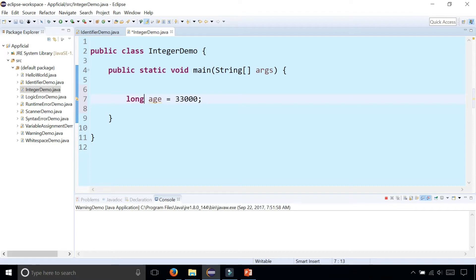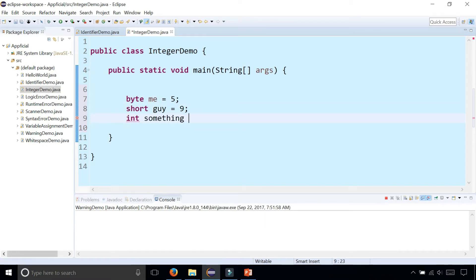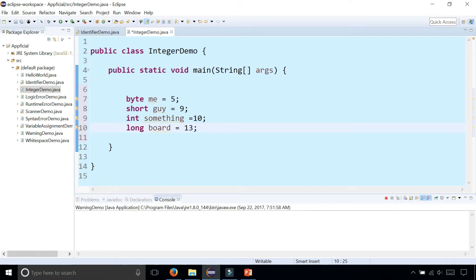Long will hold much larger values for integers. So again, all these data types are byte, short, int, and long. These are the four primitive data types for storing integers as variables. The identifiers right after them are the variable names. The equal sign is the assignment operator. And the numbers right after the equal sign are the values we're assigning to these variables.